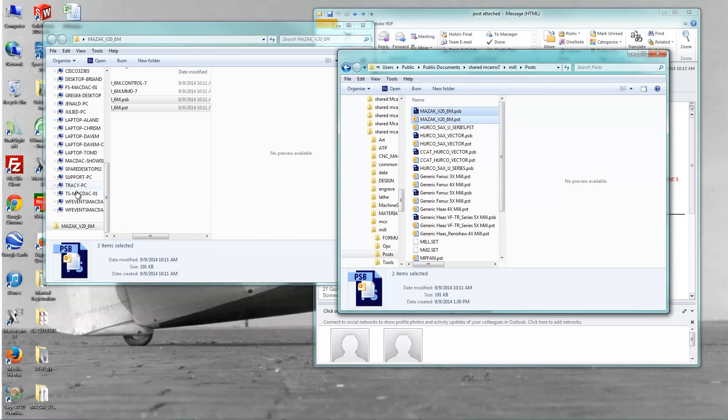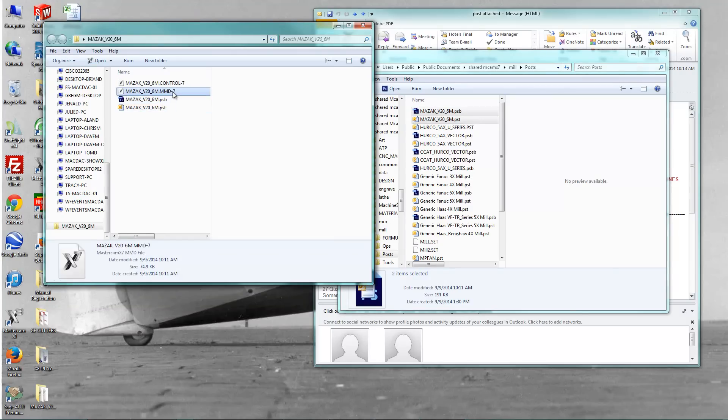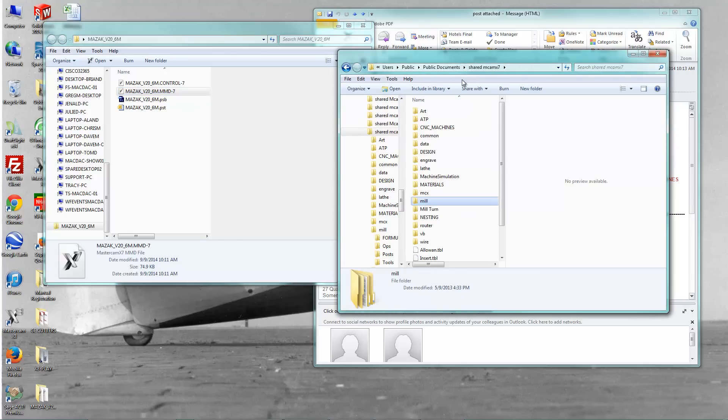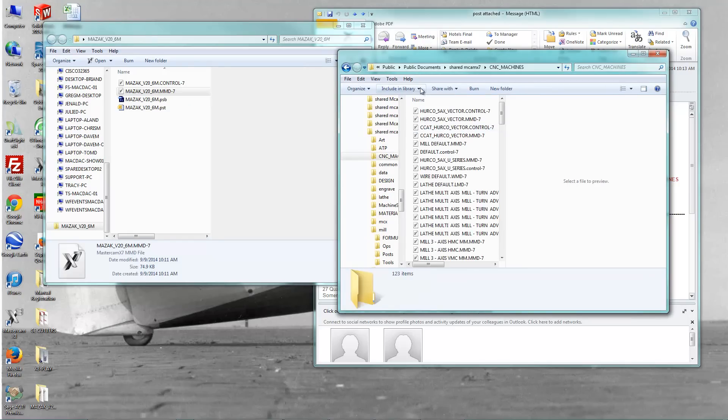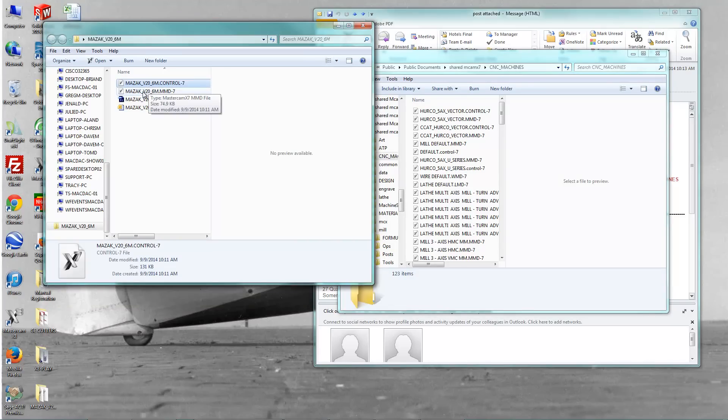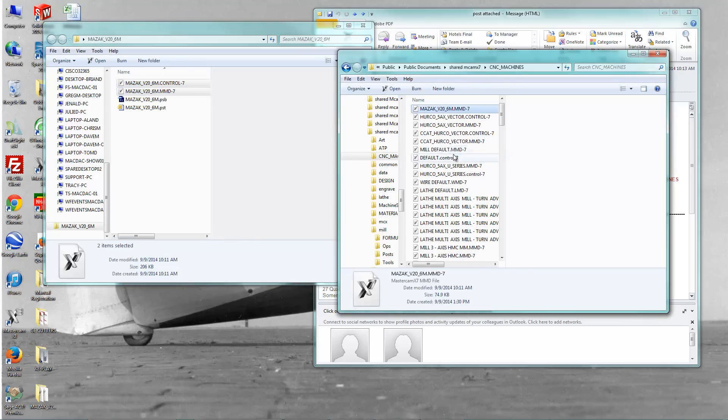Now I have this control and MMD, milling machine definition is what that stands for. And LMD stands for lathe definition, or wire machine definition, or router machine definition. So what I'm going to do here is, again, it's in my shared MCAM X file, and CNC machines. So that's going to be in C, users, public document, shared, CNC machines. I'm just going to grab these two files, and I'm just going to copy them in here, and there they are.